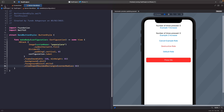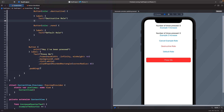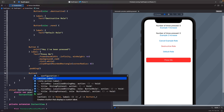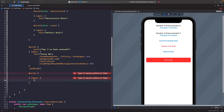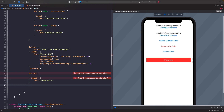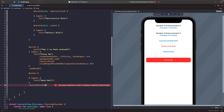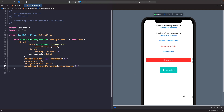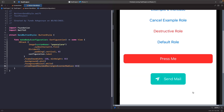Now let's use our style on a button. Going back to the content view, we create a button with the action and label closure, add some text saying 'Send Mail', and then apply the buttonStyle modifier passing in SendStyle. Running the SwiftUI preview, we now have our send mail button with all the styles configured within the button style, and the action is automatically handled for us.